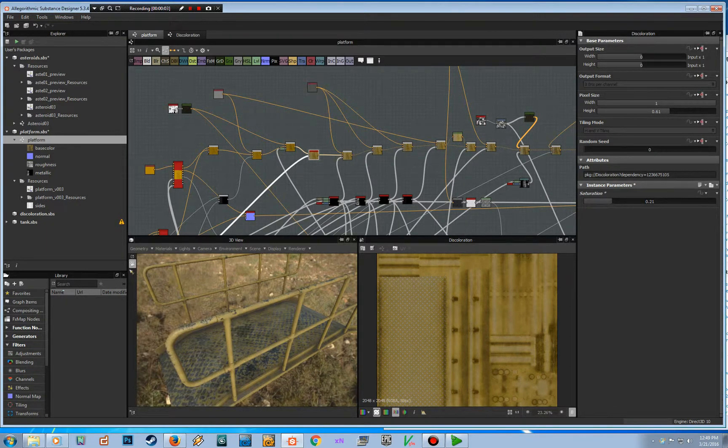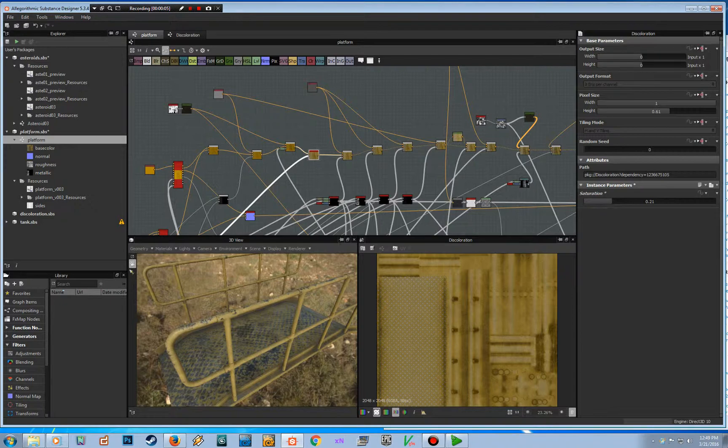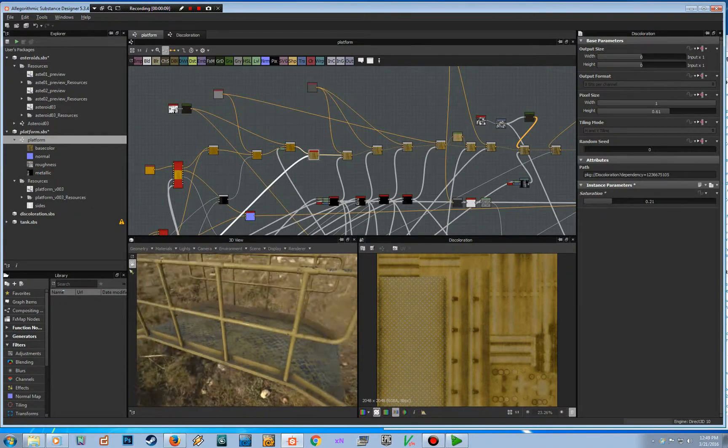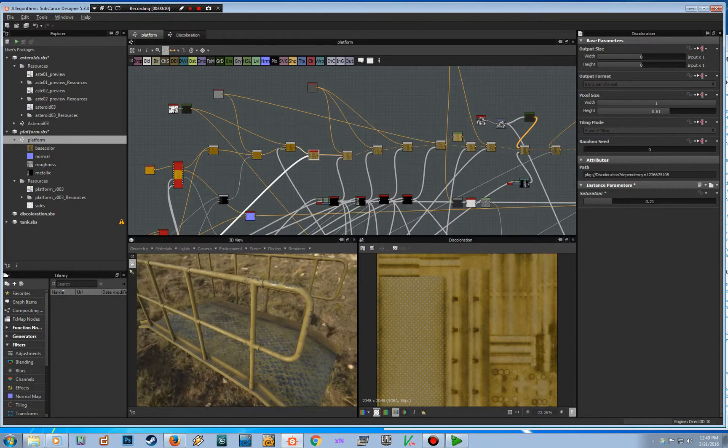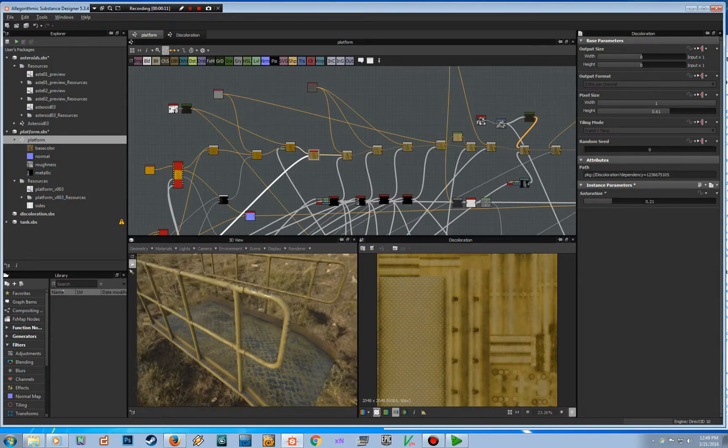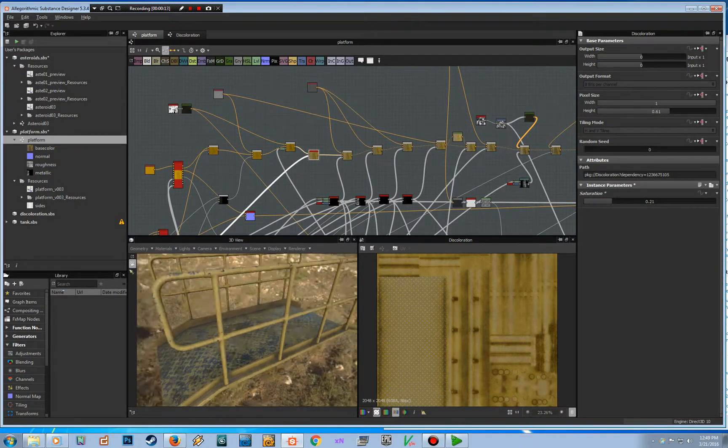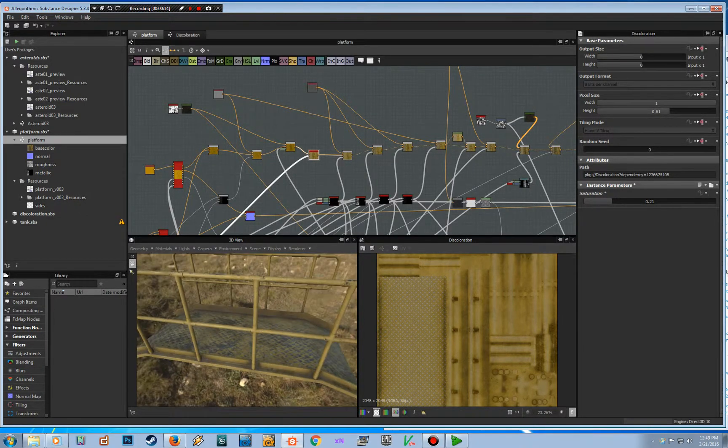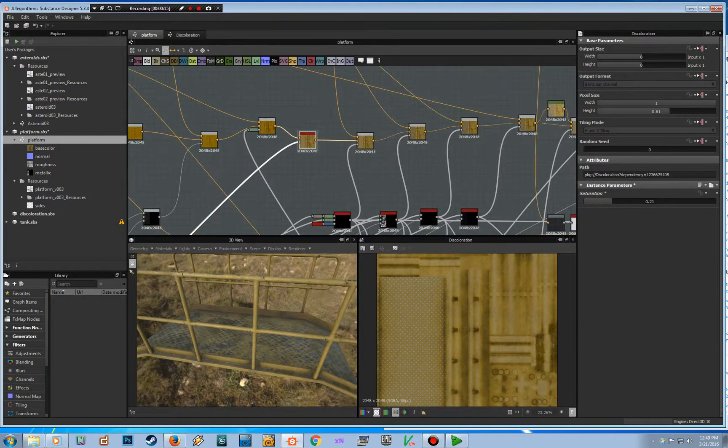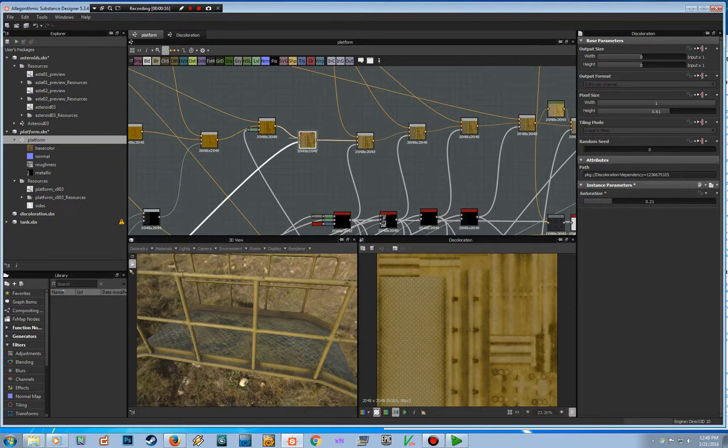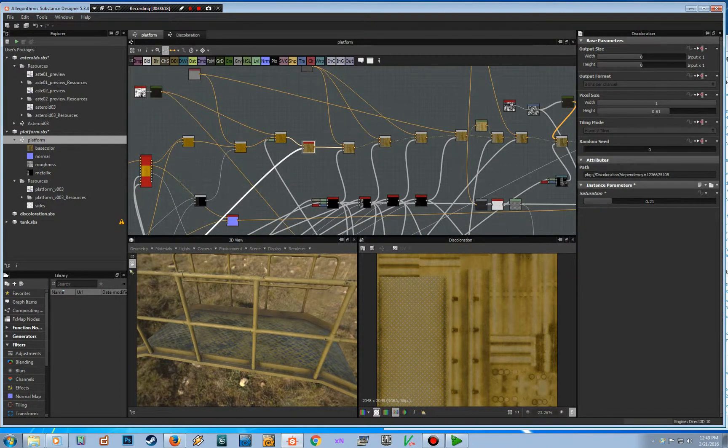Hi everyone, I'd like to show you how to use your own nodes within Substance Designer. It's a quick way to add details you're using often with new models. I made this discoloration node here